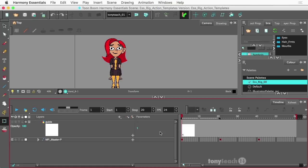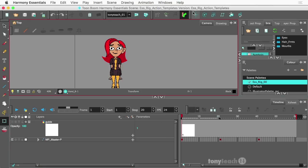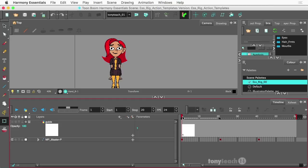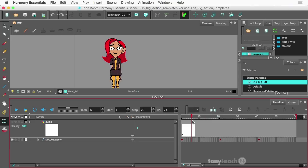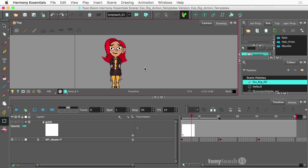So what we're going to do here is create a simple animation. The document we're using is sRigActionTemplates, and we already have an eyeblink set up here, but what I want to do is go ahead and have our character tilt her head to the side and maybe actually put her hands on her hips right when she's doing that, and we're going to save that animation out.